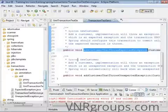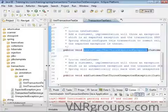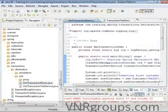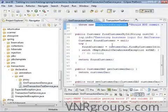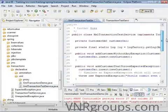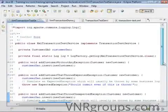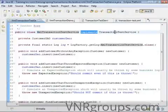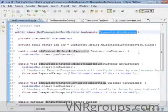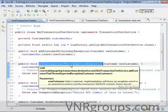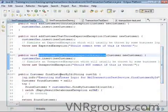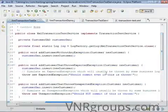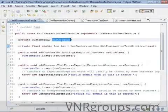Let's look at a demo program called XMLTransactionDemo, which utilizes these four methods. We have a class called XMLTransactionTestService which implements that interface — providing implementations for add customer without exception, add customer that throws expected exception, add customer that throws unexpected exception, and find customer by ID. In this service, we don't have much business logic — we delegate the persistence logic to the DAO.